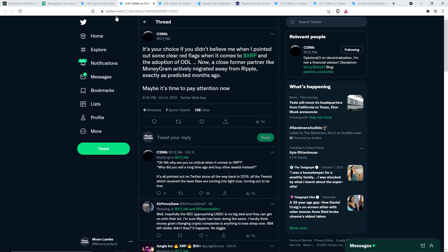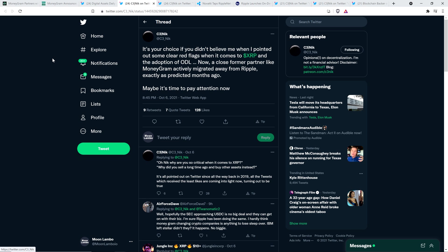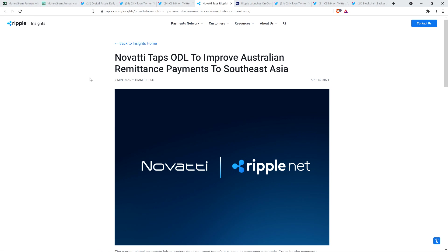And as far as on-demand liquidity, because he also said in his other tweet, you know, he wrote, it's your choice if you didn't believe me when I pointed out some clear red flags when it comes to XRP and the adoption of on-demand liquidity. Okay, well, I don't buy the argument. In fact, here's a Ripple Insights blog piece from April 14th this year. Novati taps on-demand liquidity to improve Australian remittance payments to Southeast Asia.